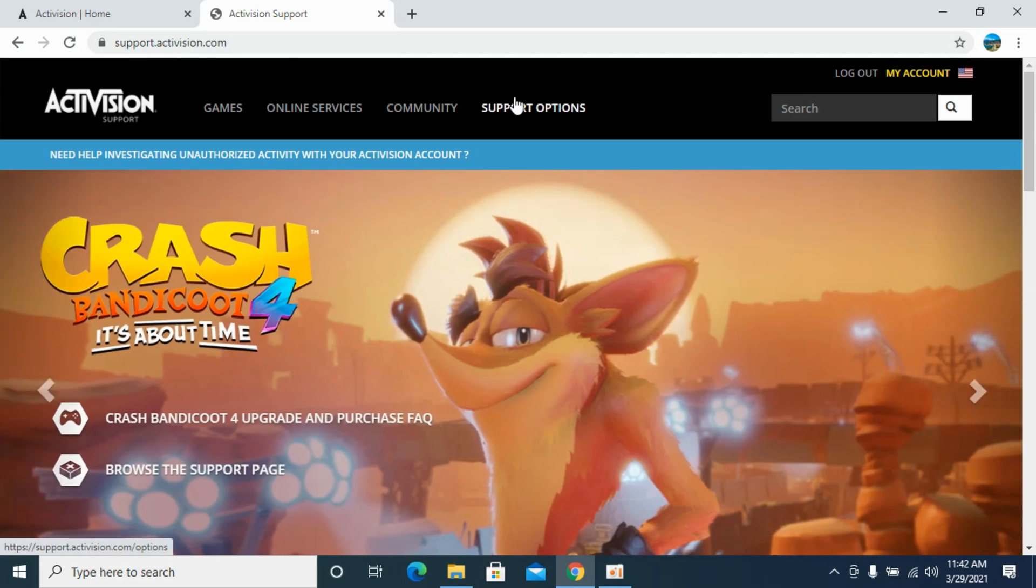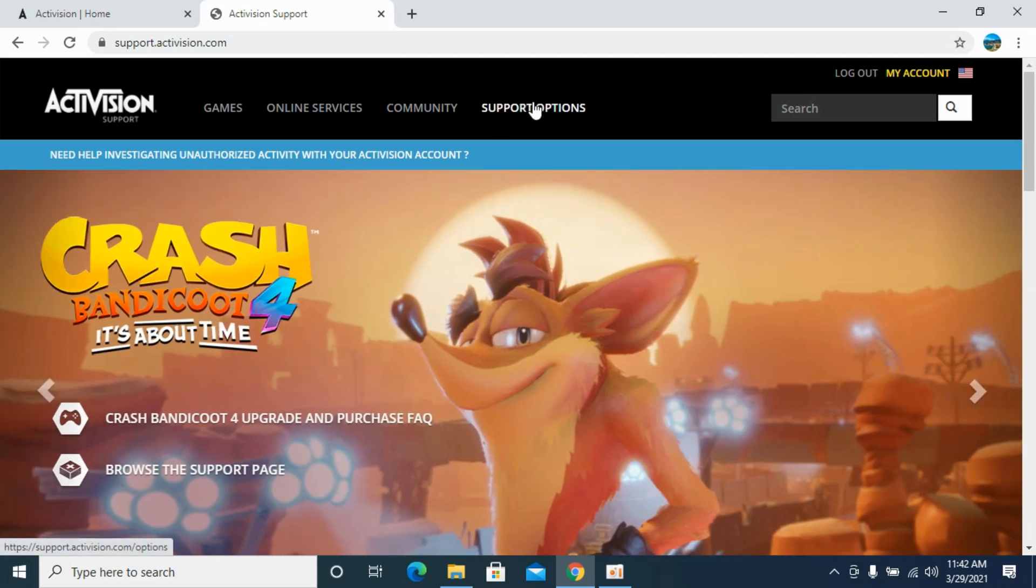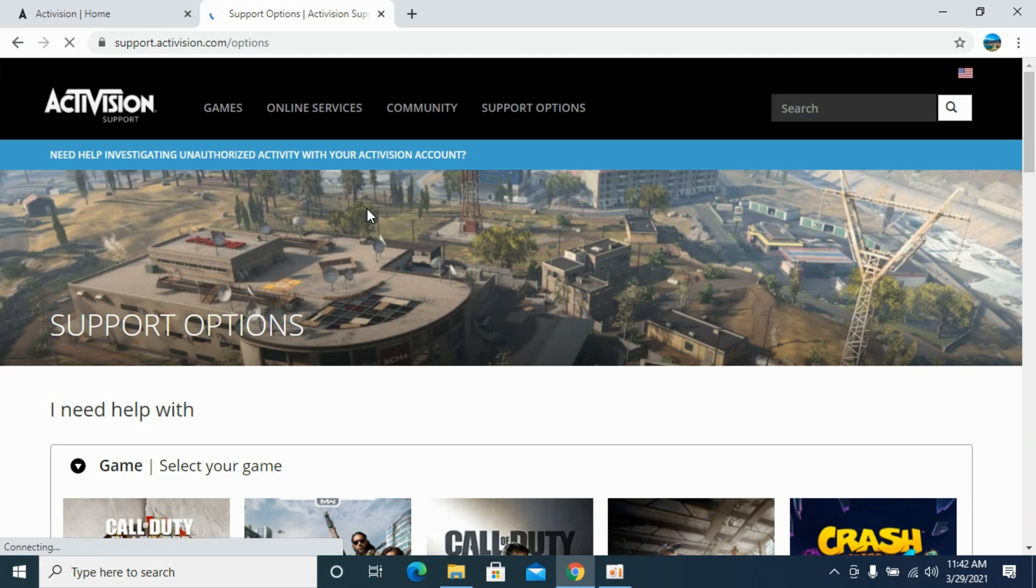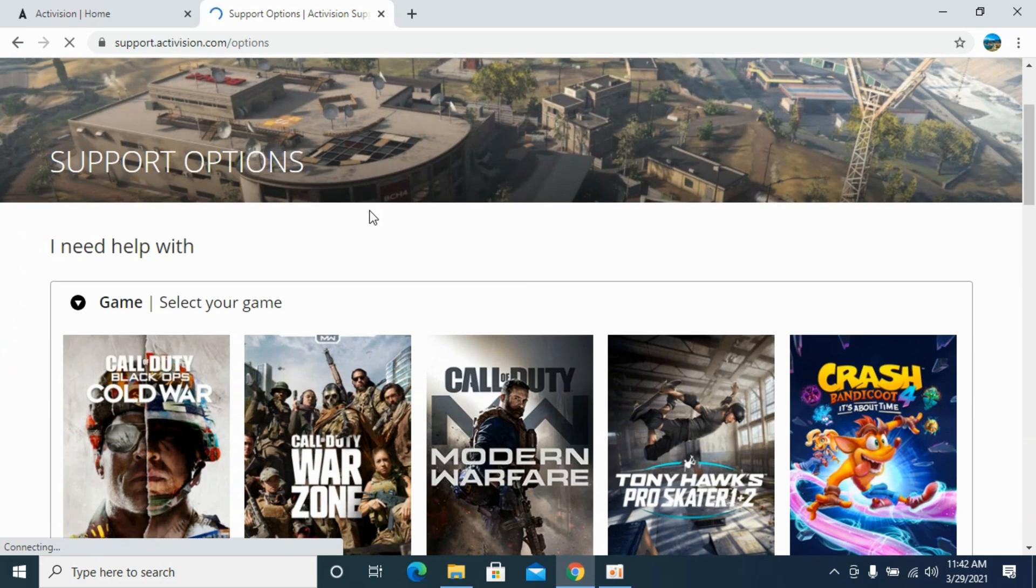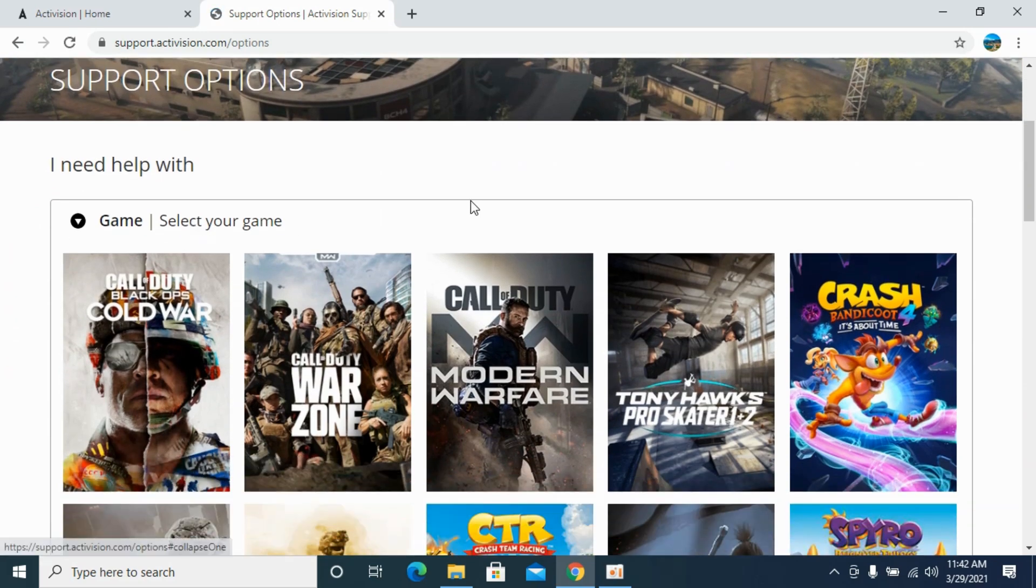Once in support, click on support options and wait. Now scroll down a bit. First, you need to select the game that you want to get help for.